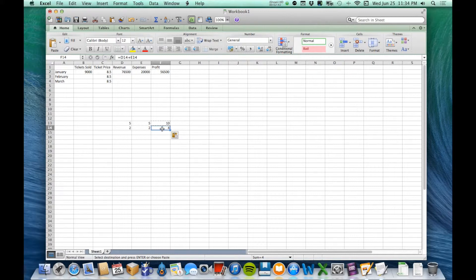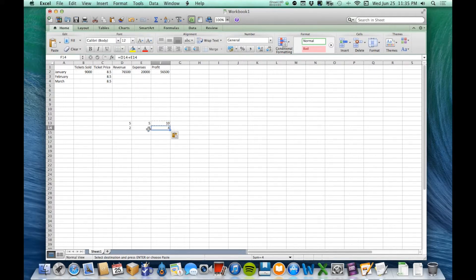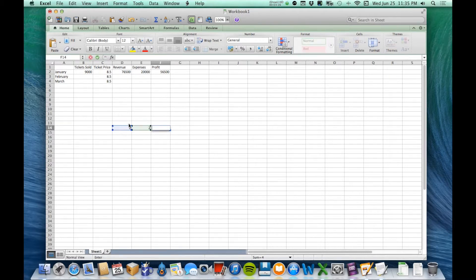The way it does that is based on location. Rather than copying and saying 'this formula is D13 plus E13,' it's saying 'this formula is the cell two to the left of me plus the cell one to the left of me.' So when you paste it one row down, you get the cell two to the left plus the cell one to the left of that new position. That's usually what we want — to copy and paste the same locational intention.